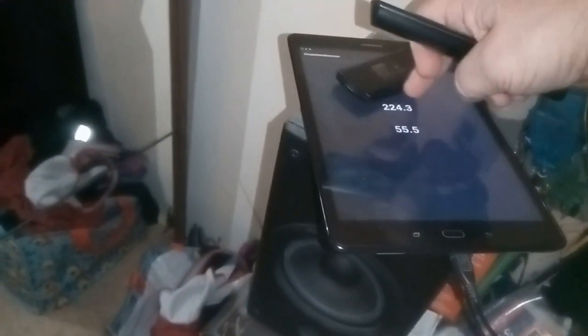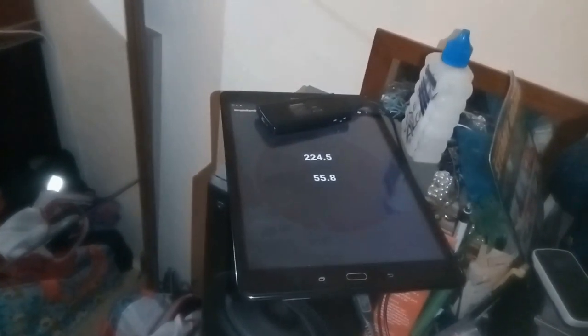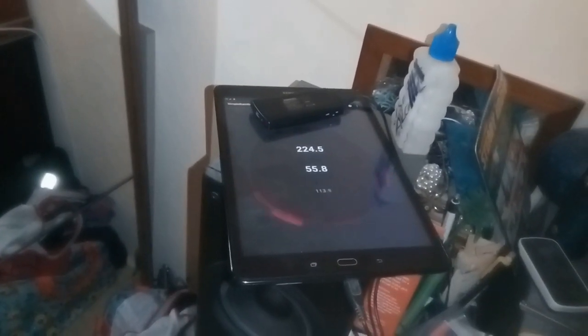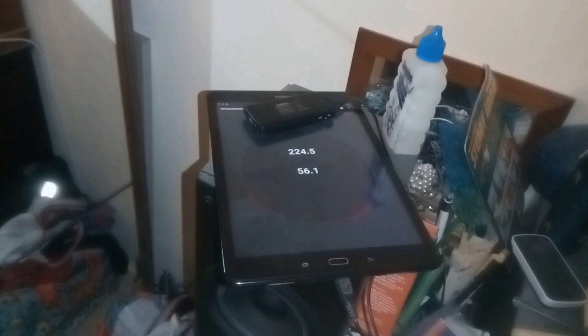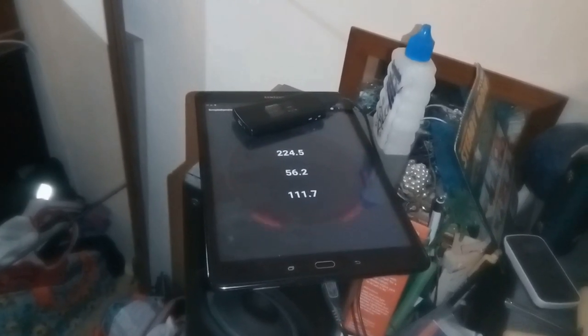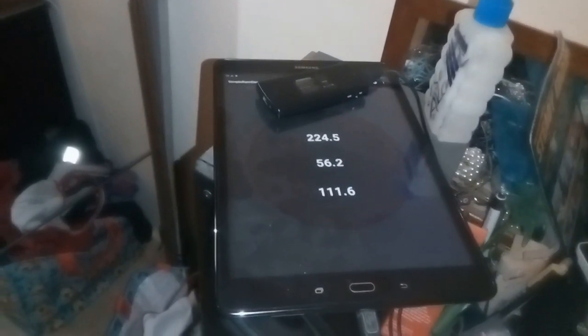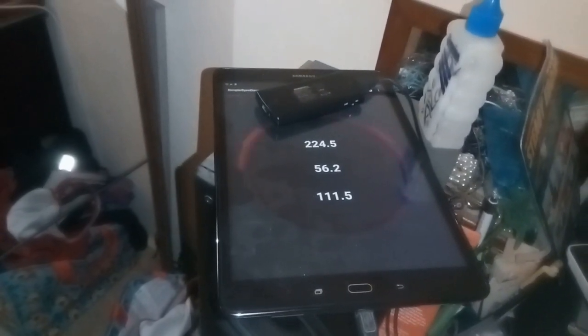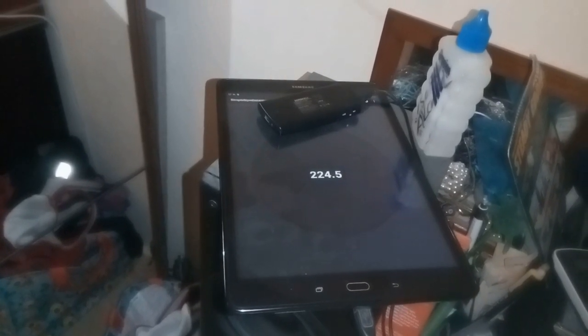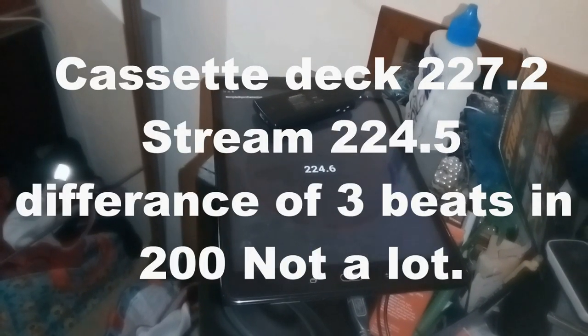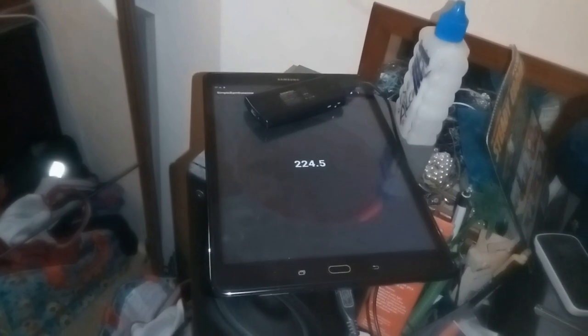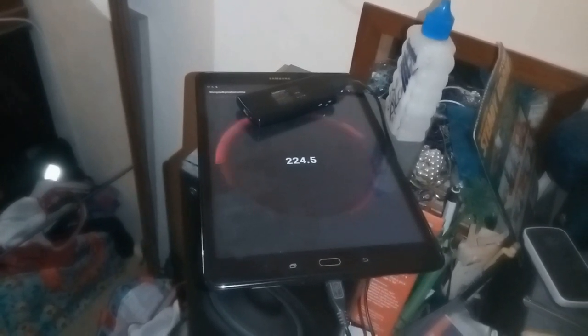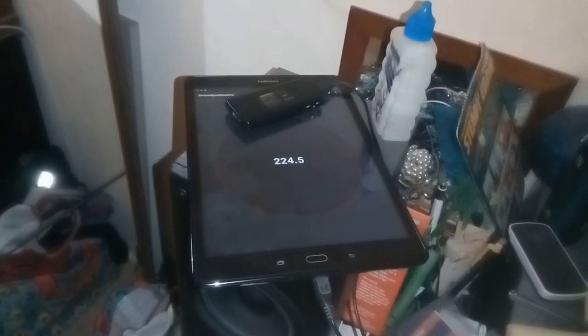Here you can see it being used to compare two sounds. One's coming from a cassette deck and the other one's coming from a stream. The track being played is exactly the same on both, so the idea is you play one, see what the numbers come up, then play the other one and see what the numbers come up. The difference is only three beats in 200, and that's not an awful lot of difference.